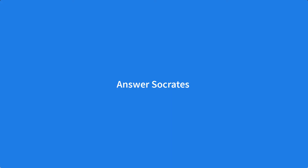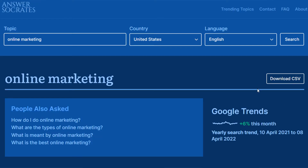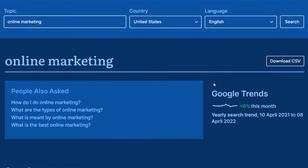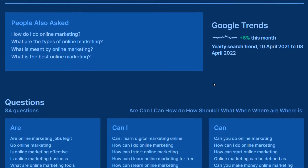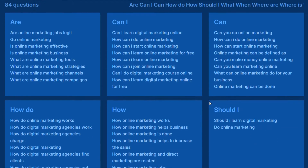The last tool to expand and refine your keyword list is Answer Socrates. You enter in a topic and this tool helps you discover the common questions people are asking about that topic on Google.